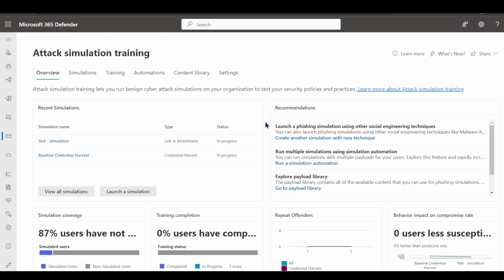Attack simulation training is where administrators come to create simulation campaigns for phishing attacks against users. I've already run through the initial setup. When you first jump into the platform, you're prompted to create your initial campaign. I did so and it created a baseline credential harvest simulation for my environment, scoped to specific users, and an email was sent out to all scoped users.